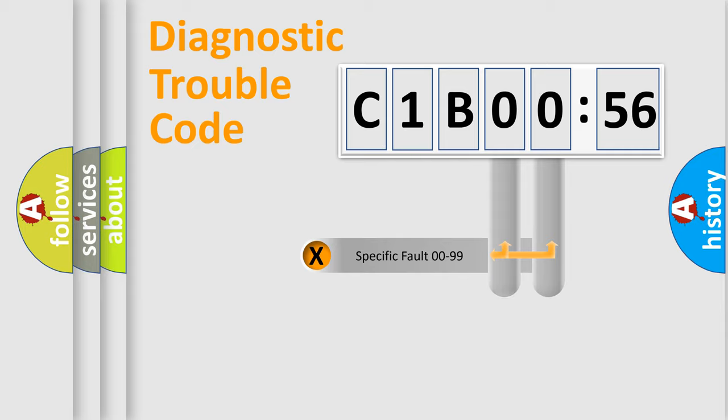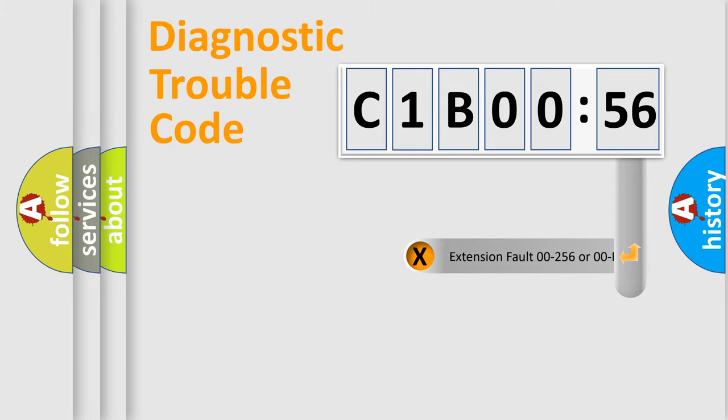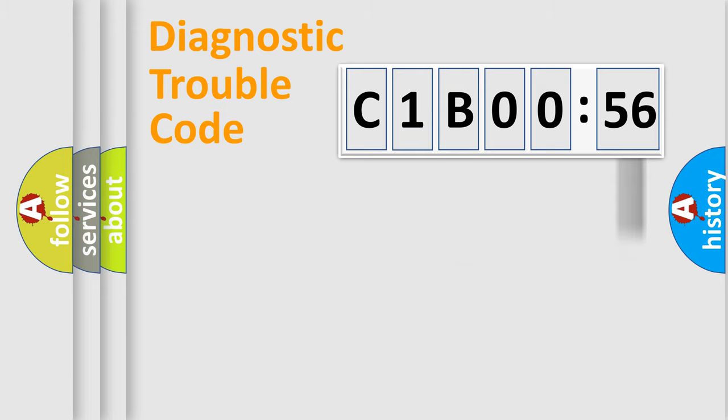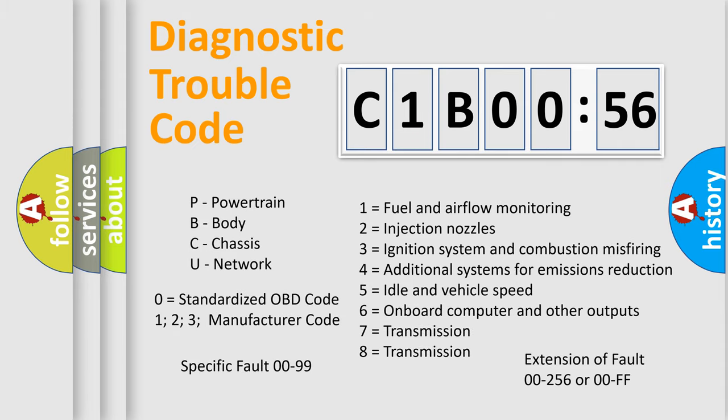Only the last two characters define the specific fault of the group. The add-on to the error code serves to specify the status in more detail, for example, a short to the ground. Let's not forget that such a division is valid only if the second character code is expressed by the number zero.